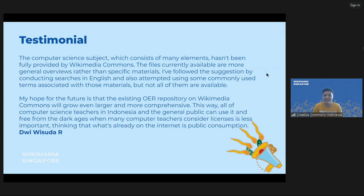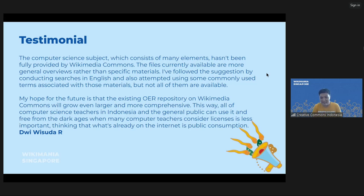Dwiwisuda is an informatics teacher in a middle school. He says that computer science subjects, which consist of many elements, aren't fully provided by Wikimedia Commons, because the files are usually in general overviews rather than specific material. He already followed our suggestion by conducting searches in English using common terms in informatics, but not all of them are available in Wikimedia Commons. He hopes that in the future, Wikimedia Commons can grow even larger and more comprehensive so that many computer science teachers in Indonesia can use it. Many computer science teachers in Indonesia consider licensing less important, thinking that what's already on the internet is for public consumption — he described this as freeing people from the 'dark ages' of that mindset.